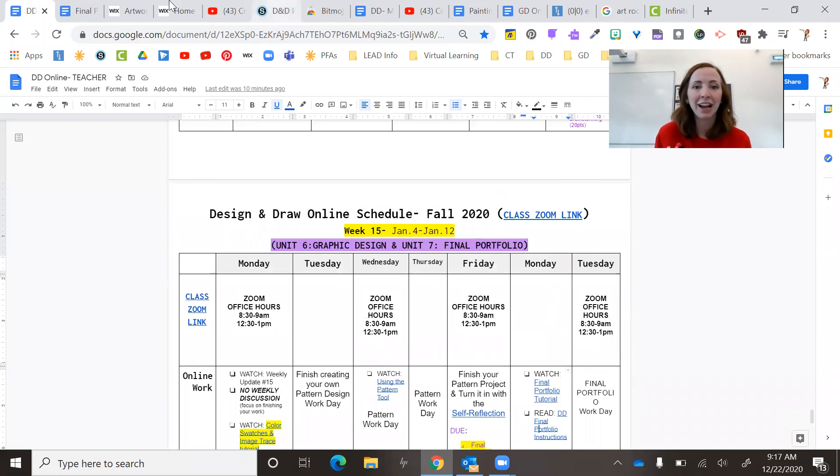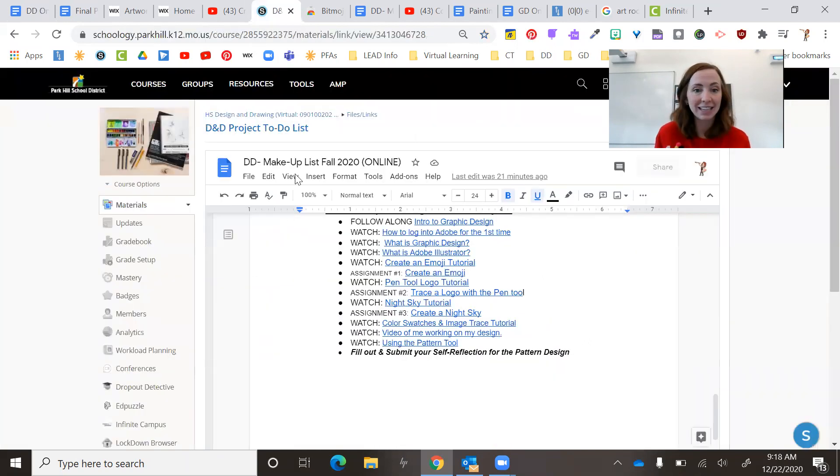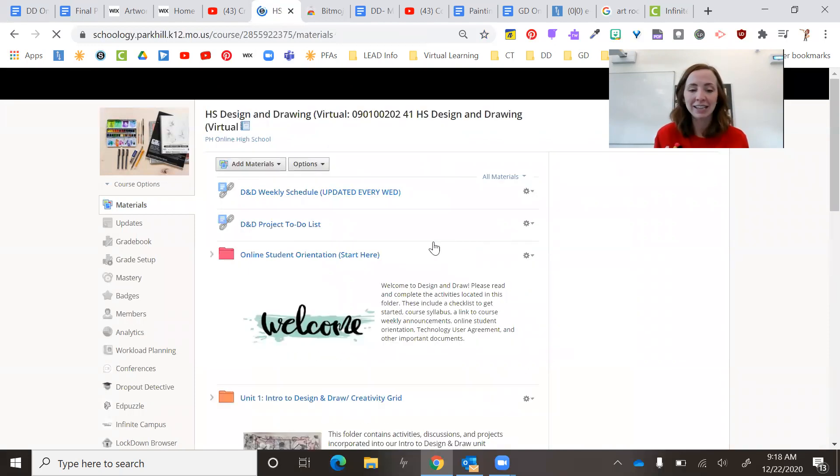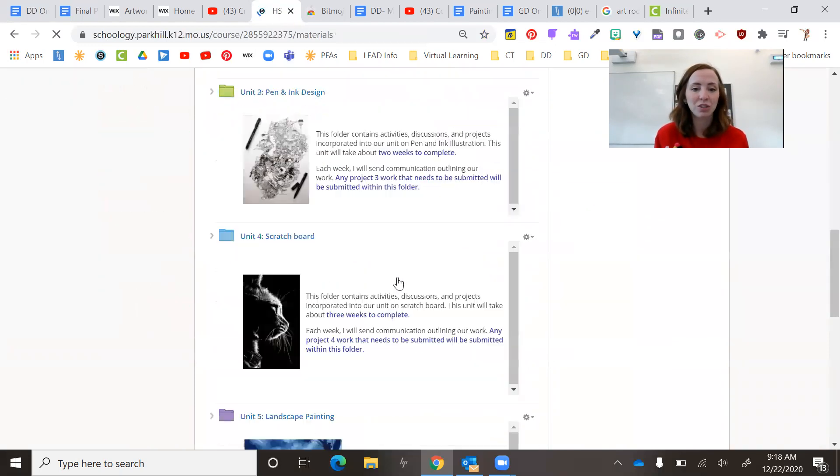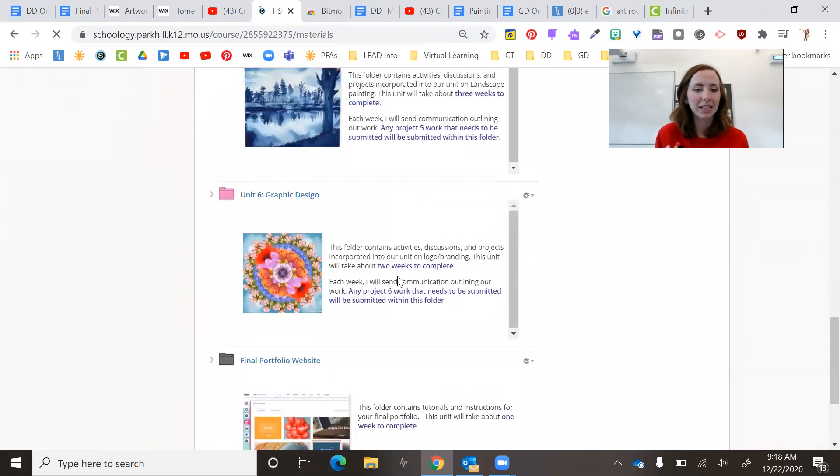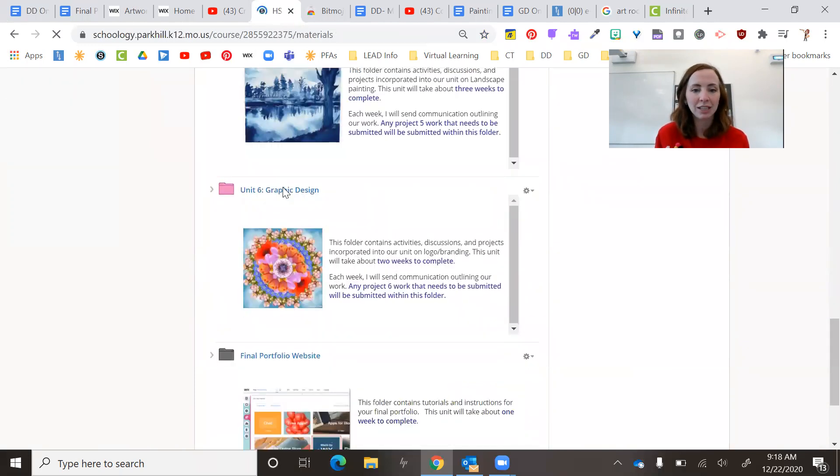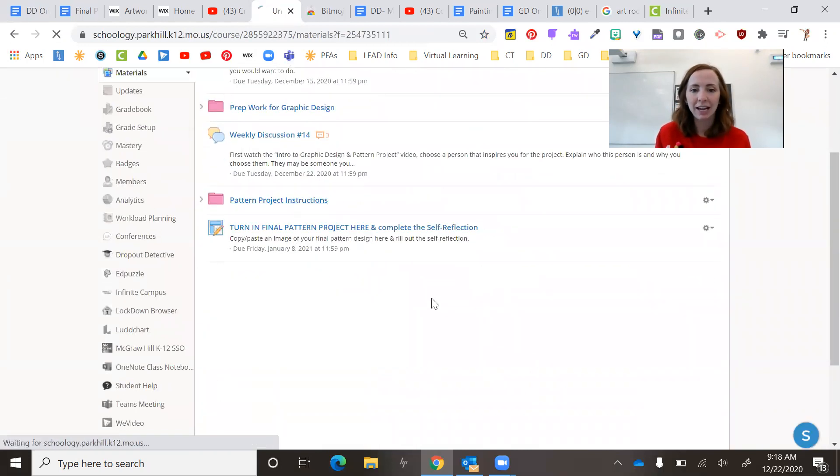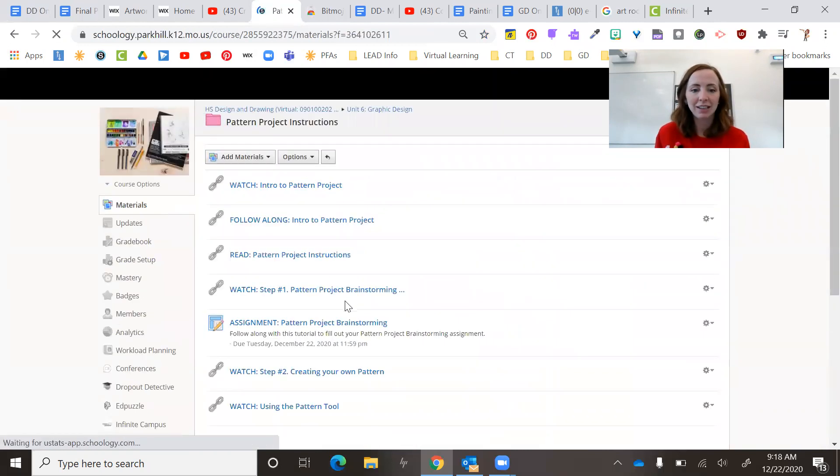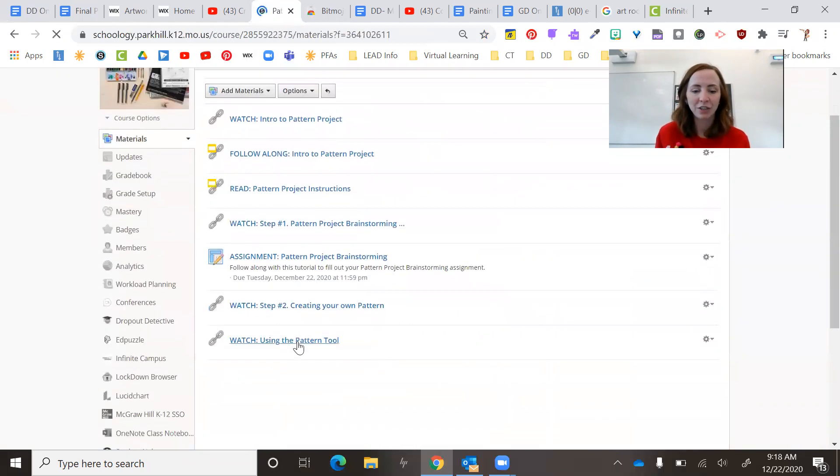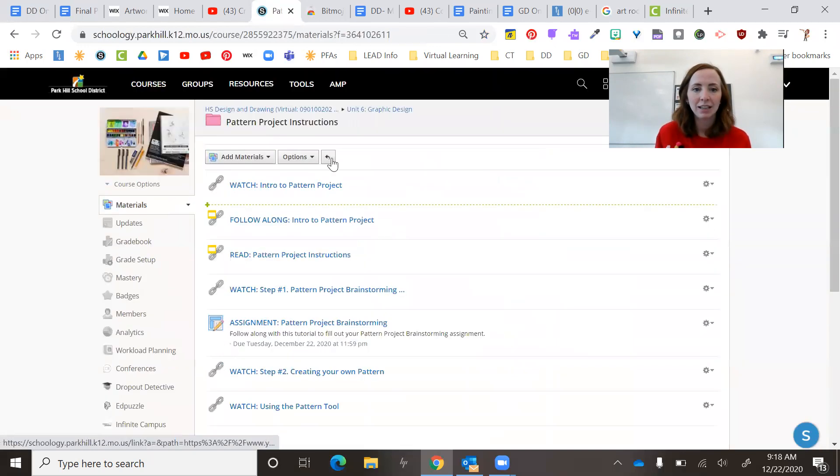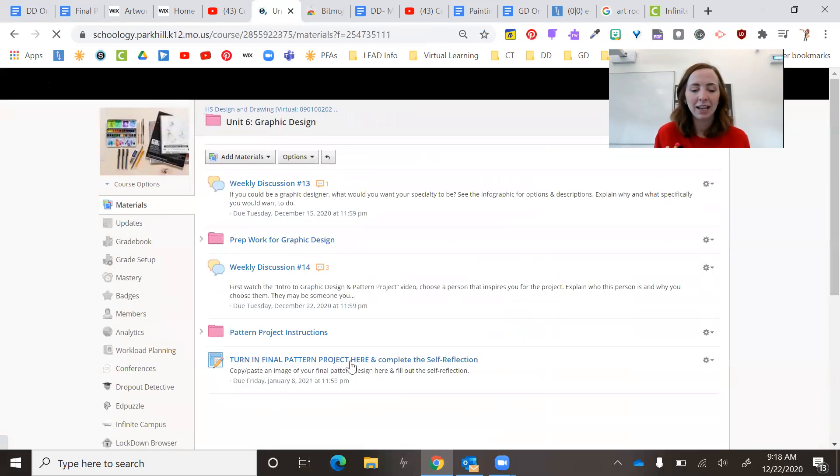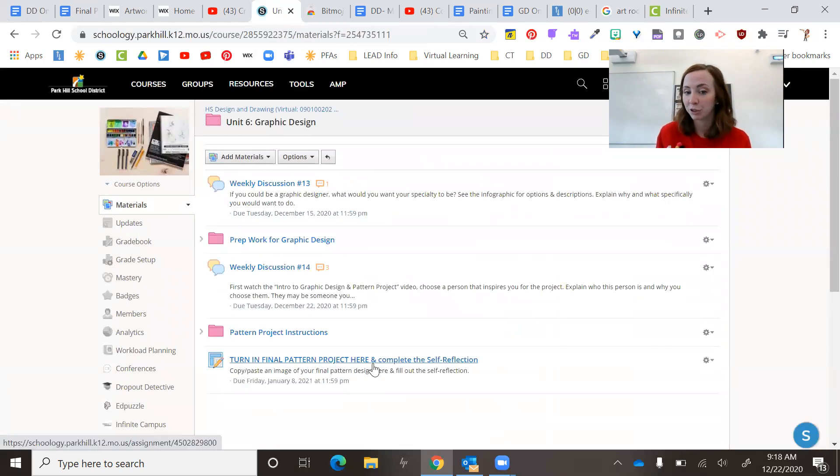Okay. So reminder, everything is in Schoology as well. So I always link it in the calendar and I link it in Schoology. So I'm going to pull it down to Schoology. So here's the pattern design. I've added the rest of your instructions. And I've added where you turn in the final pattern design.